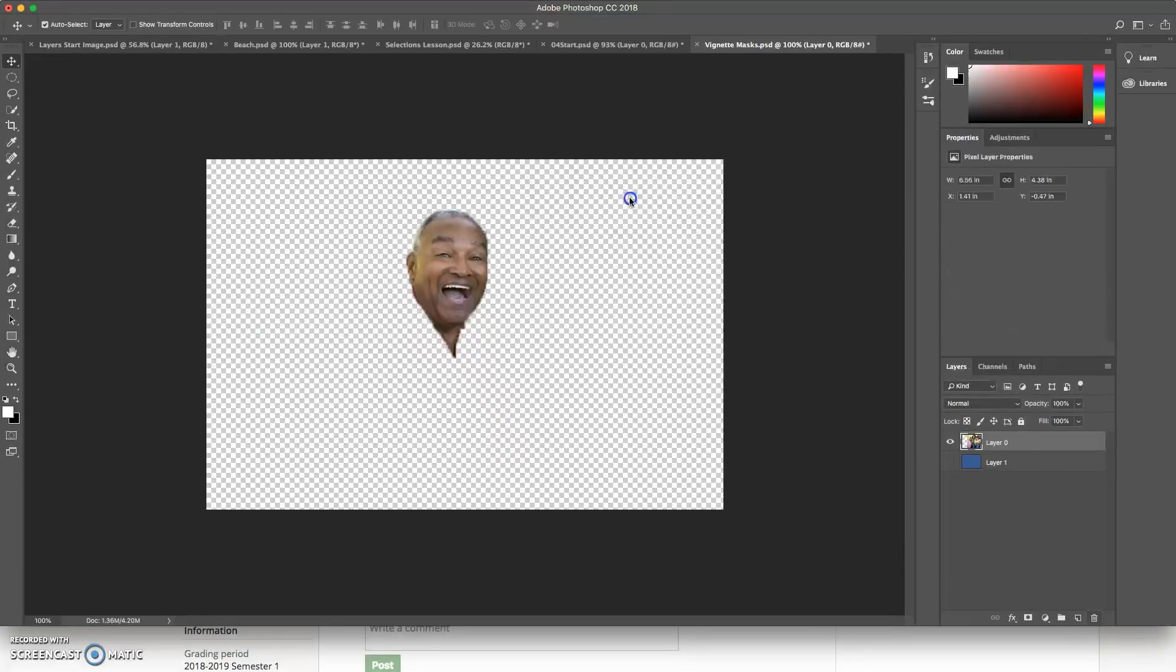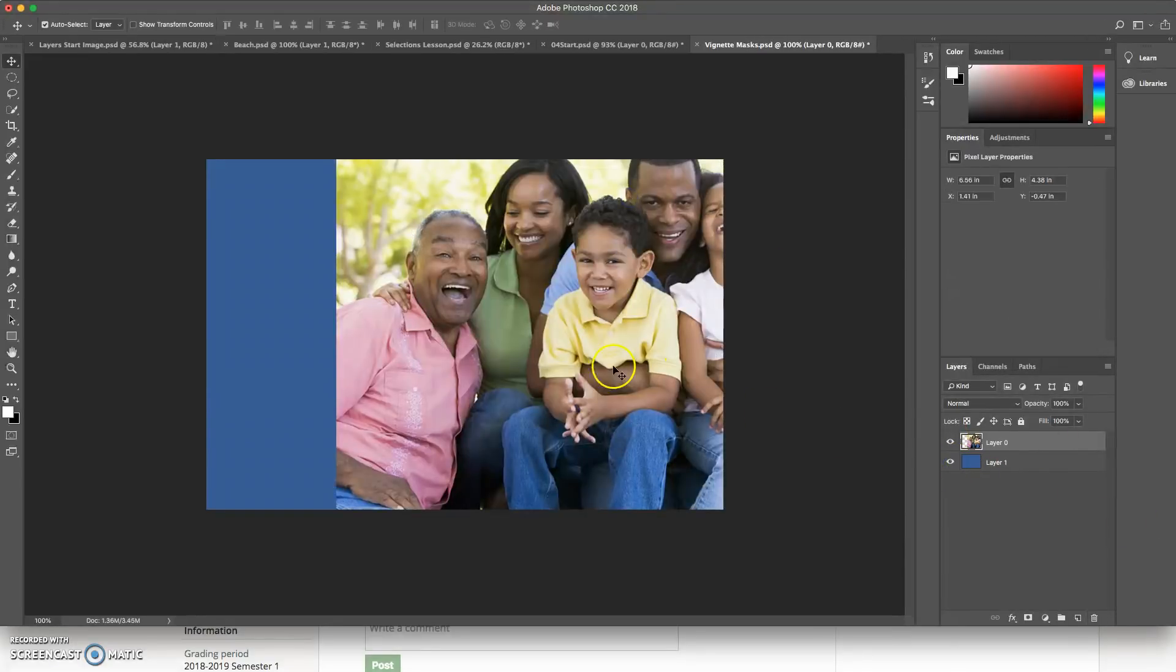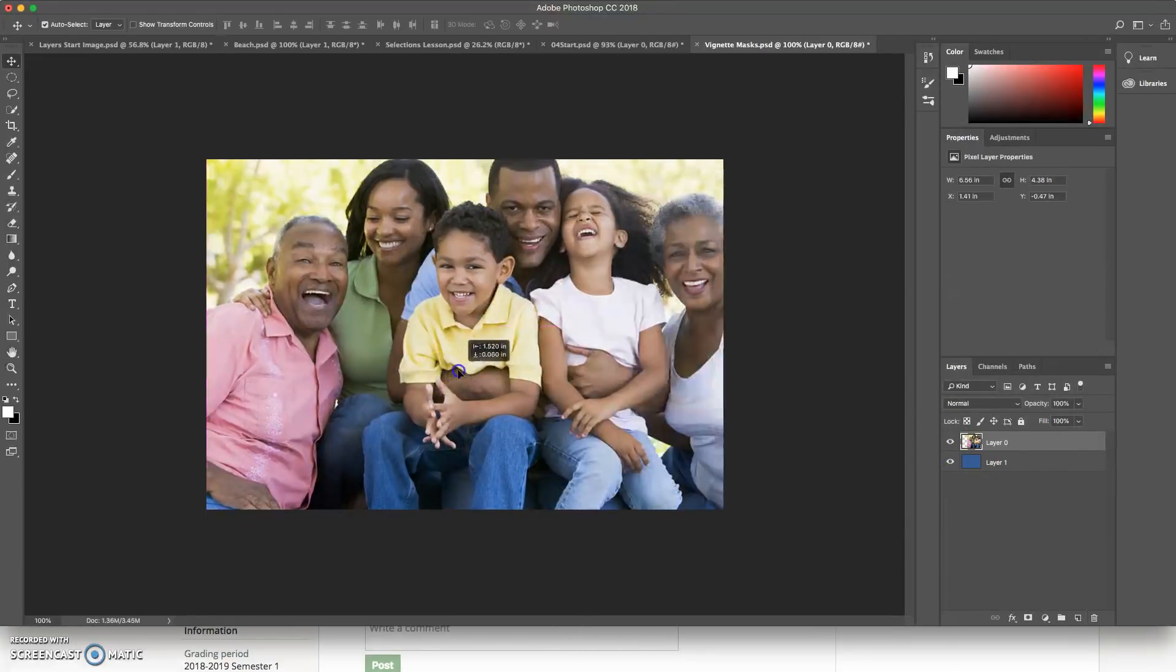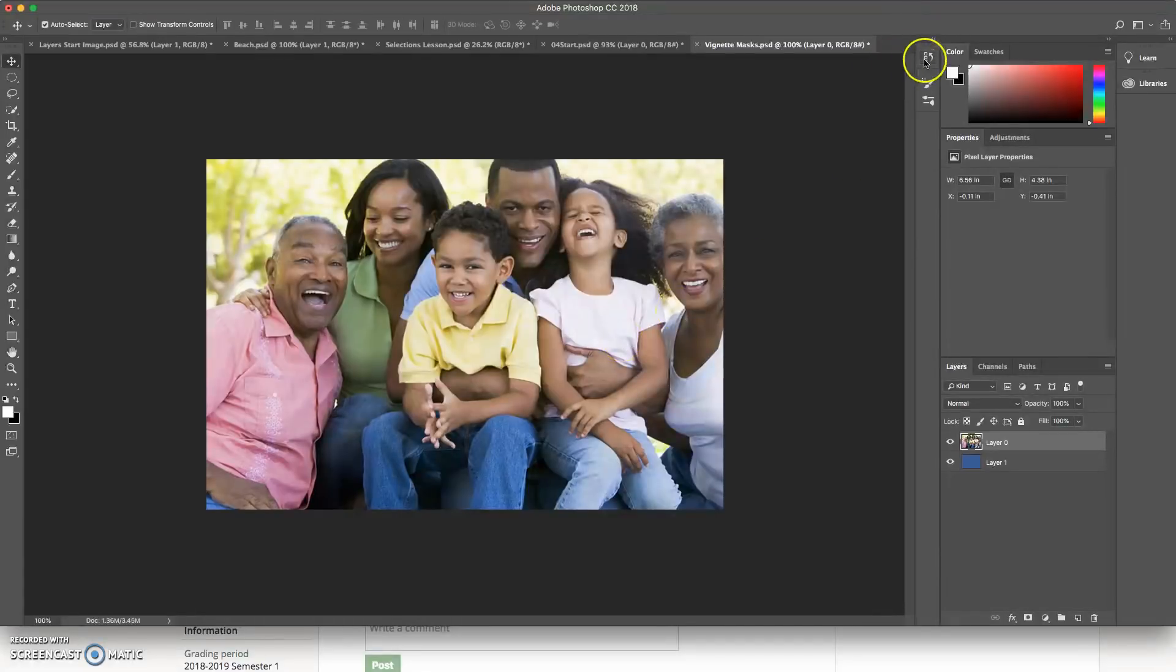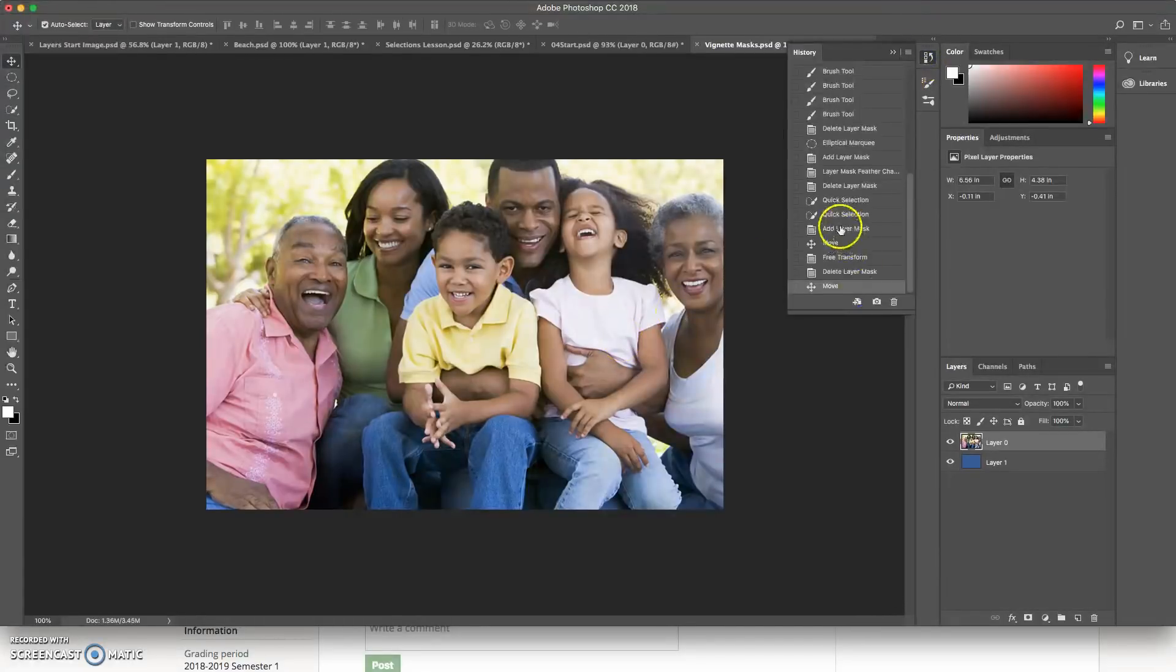Ultimately, that's a lot going on. So again, let's just go back in our history panel to before all that nonsense.